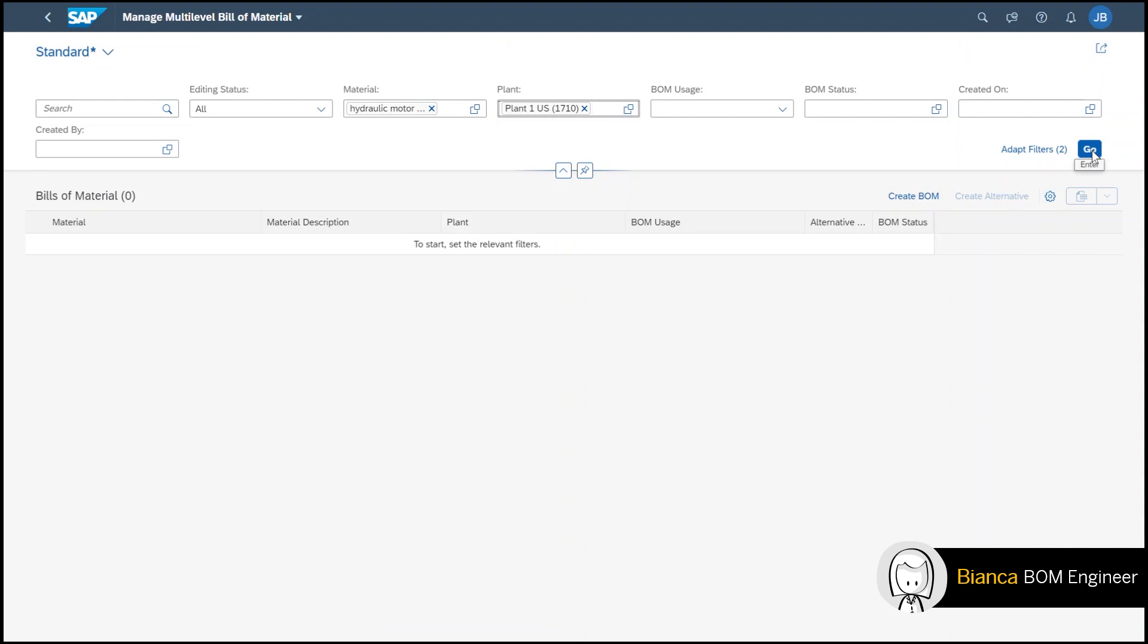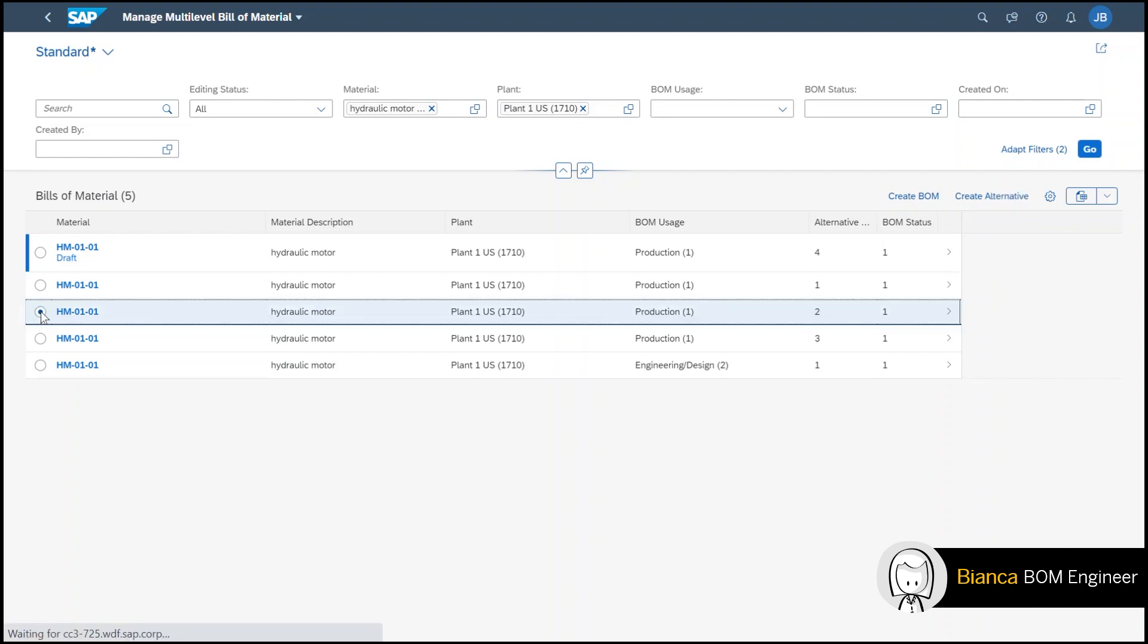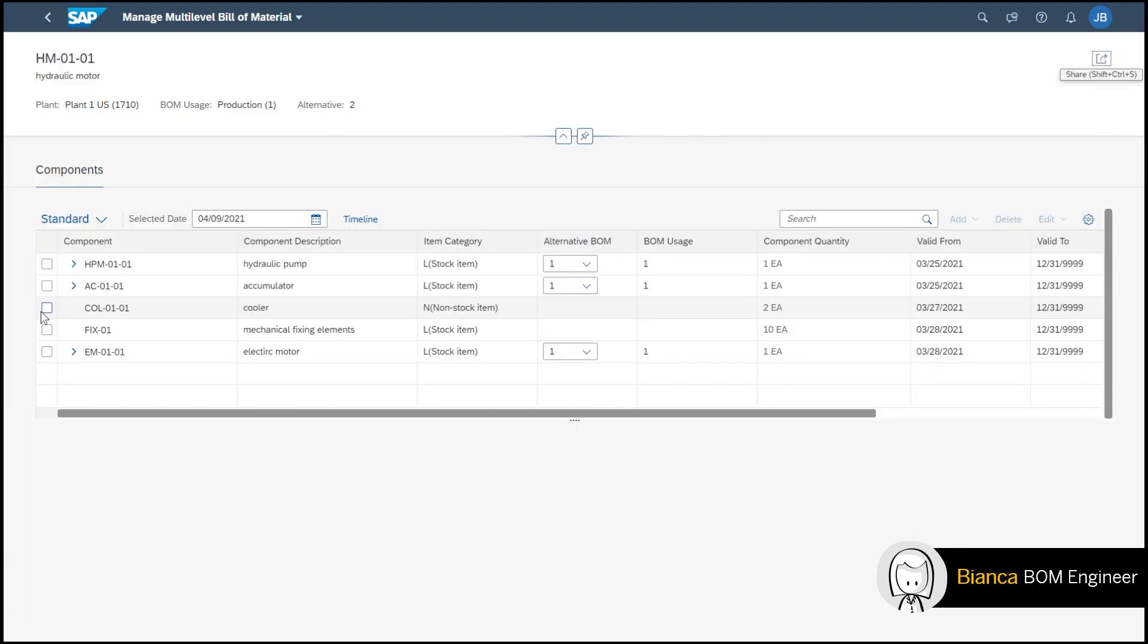After I hit go I find Bill of Materials or BOMs for short. To show you how it looks like in more detail I select one.